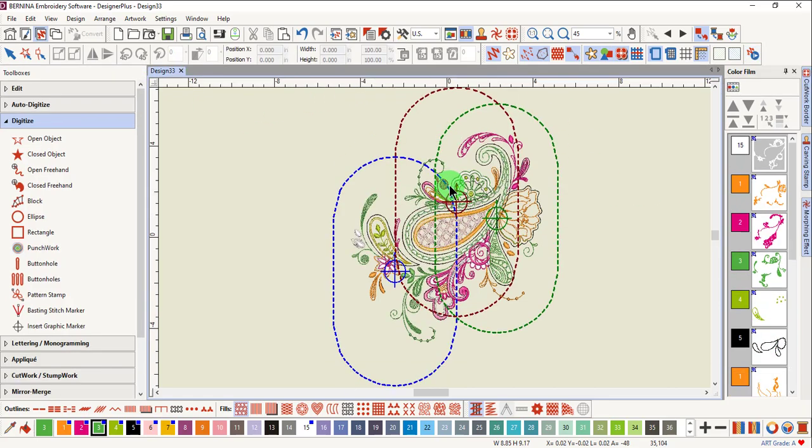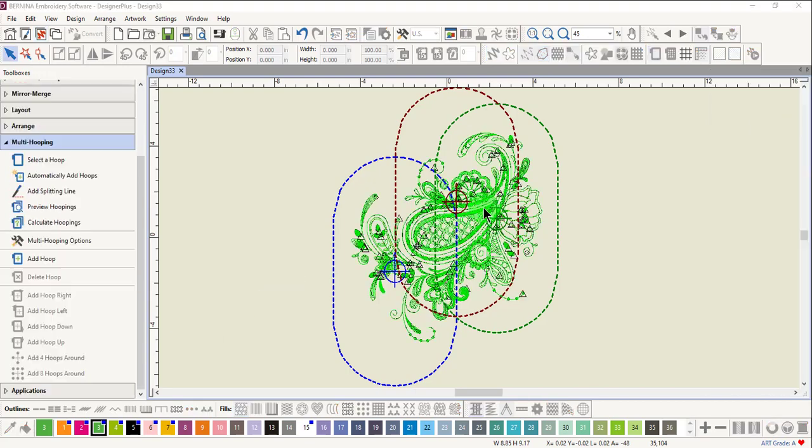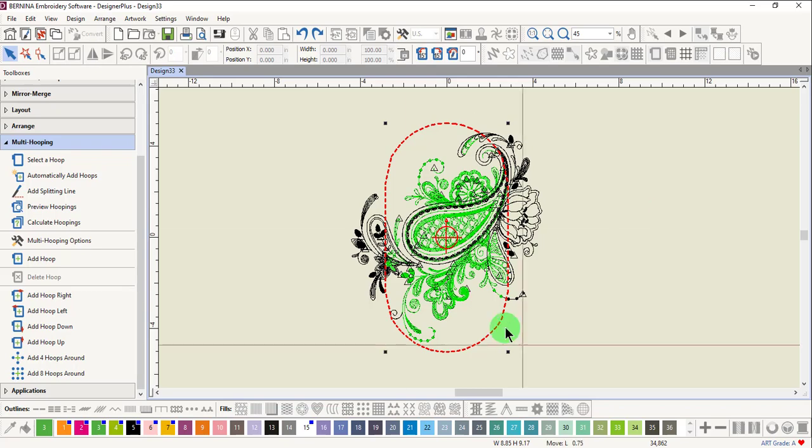Close Stitch Player and return to the multi-hooping toolbox. This time we will add our own hoops. Click Undo to return to one hoop. You can move and rotate hoops.